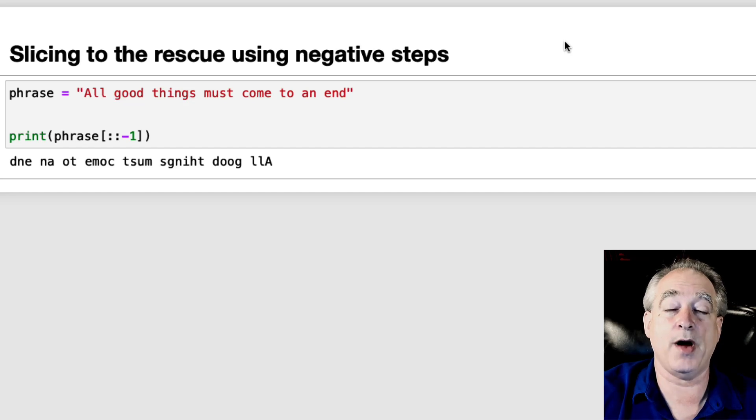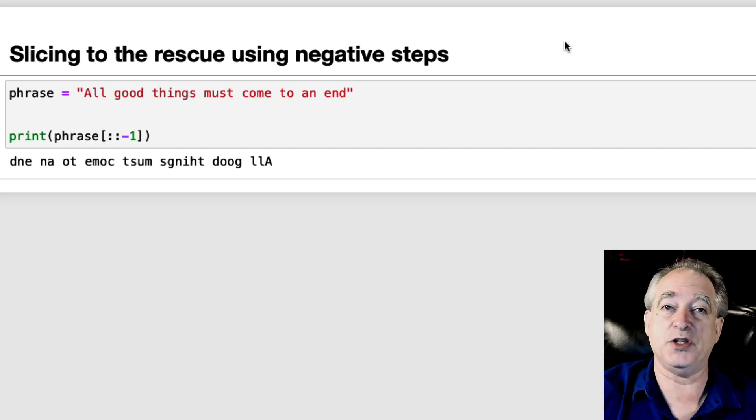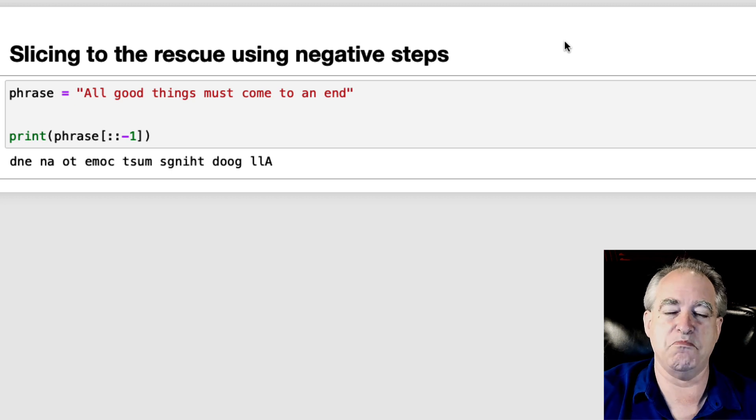In this video, I'm going to show you how to reverse a string in Python. There's no reverse function, but you use slicing.